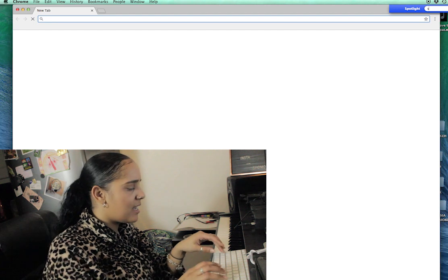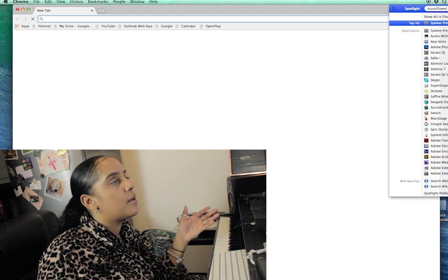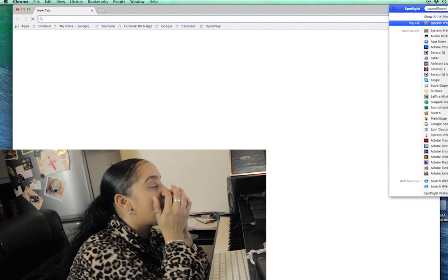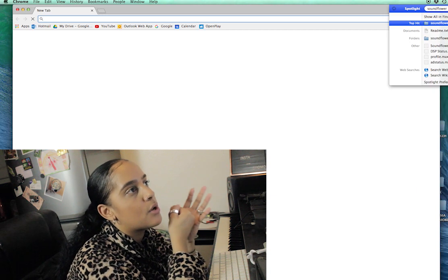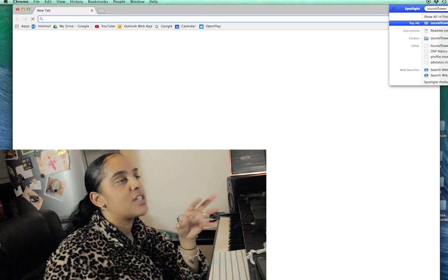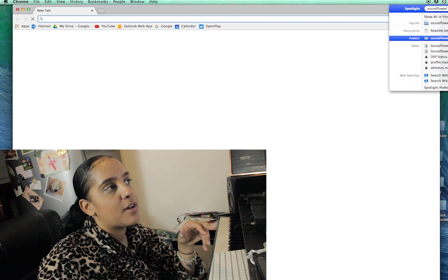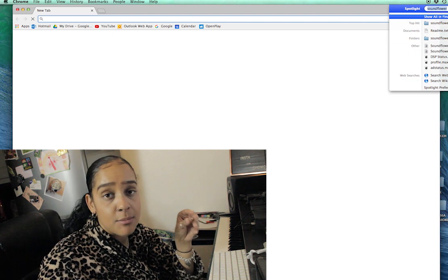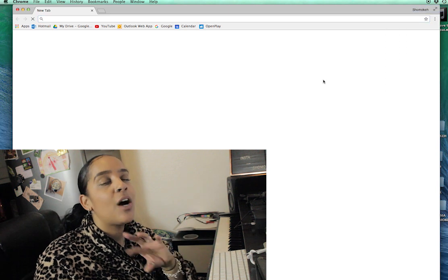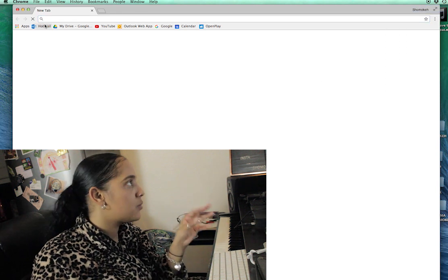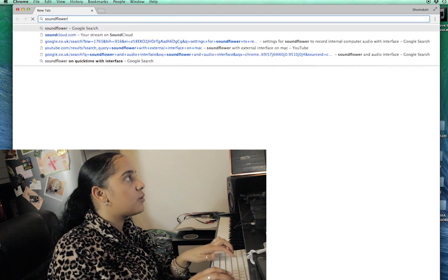If I type in 'Soundflower' on my computer, it doesn't come up as an app. I can see the DMG files here, but there's no actual application — that's just how it works. What you do after you install Soundflower is go back to Google. One of the cons of this whole process is it can slow down your computer.